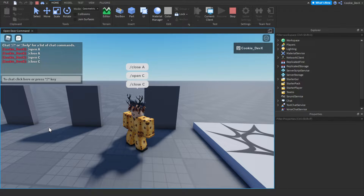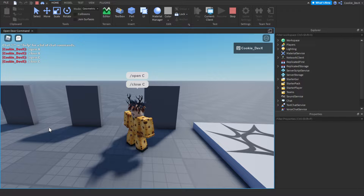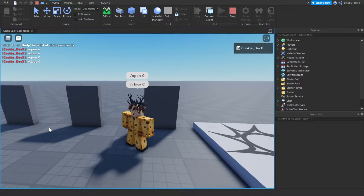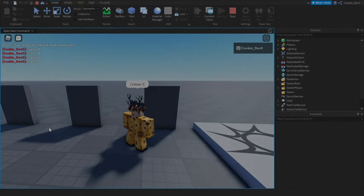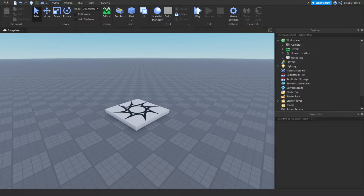This is totally scalable so you can make as many doors as you want. Now we're going to head into a brand new Roblox Studio instance where I'll show you how you can make this for yourself. We're now inside our brand new Roblox Studio instance.